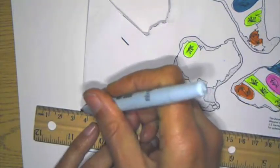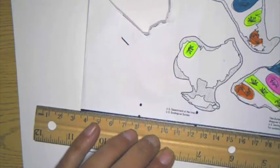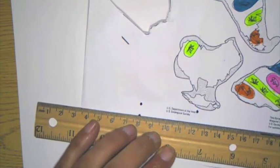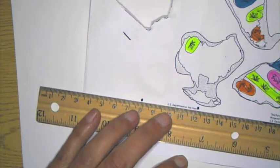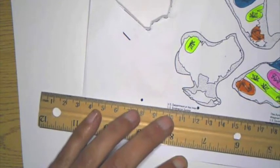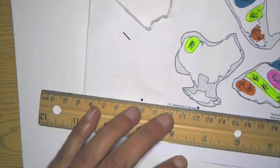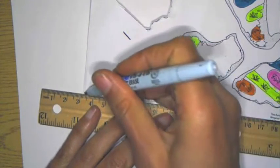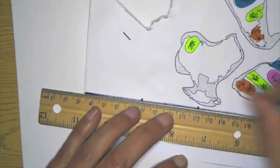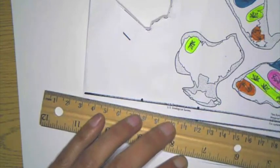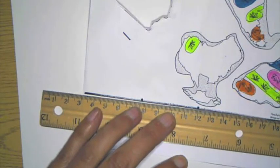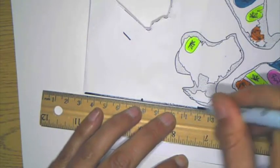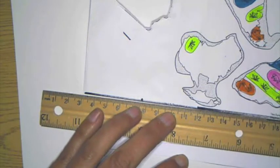So these small ones are going to be actually for the smaller piece of California when we cut it out. Oopsie daisy, my thing moved.